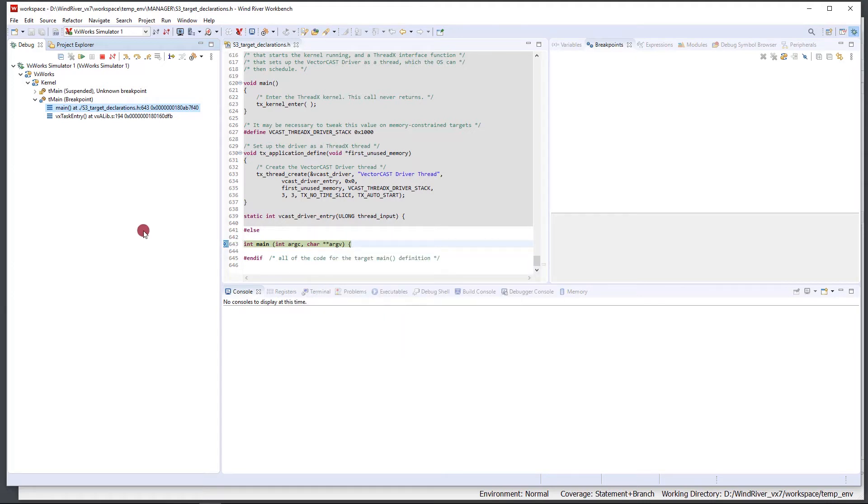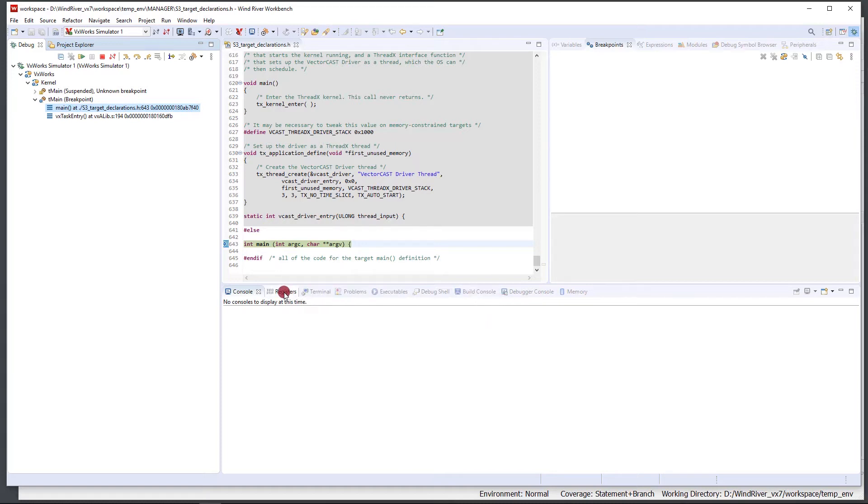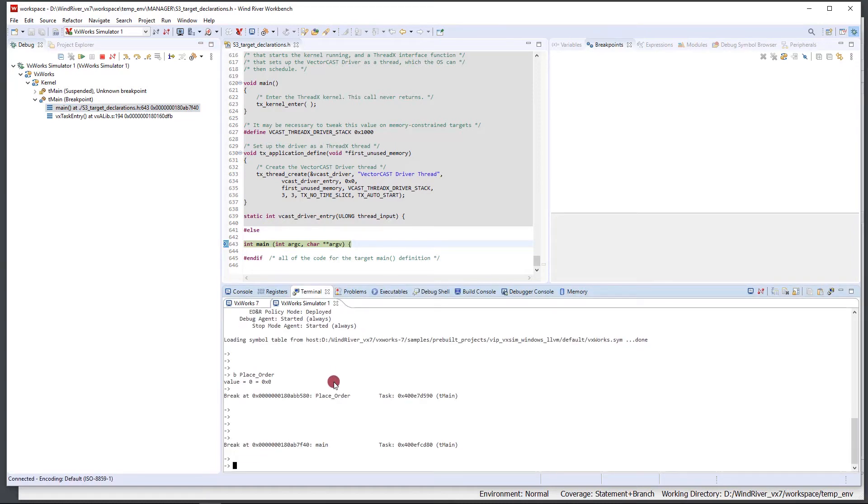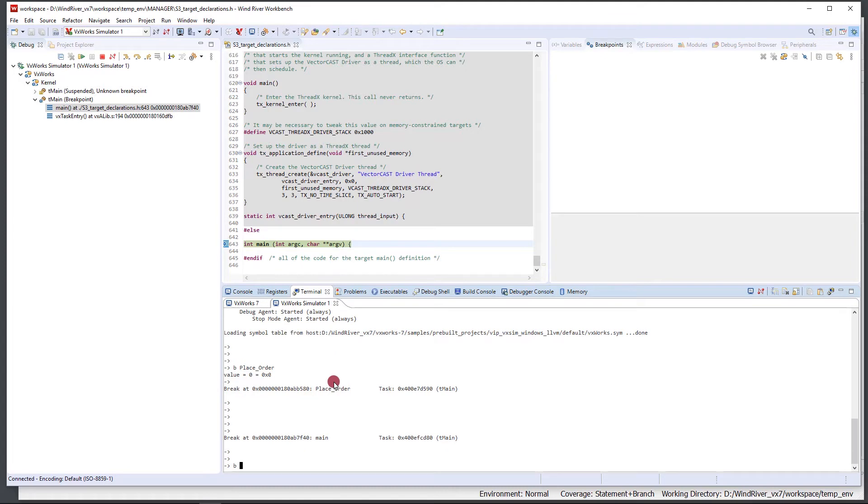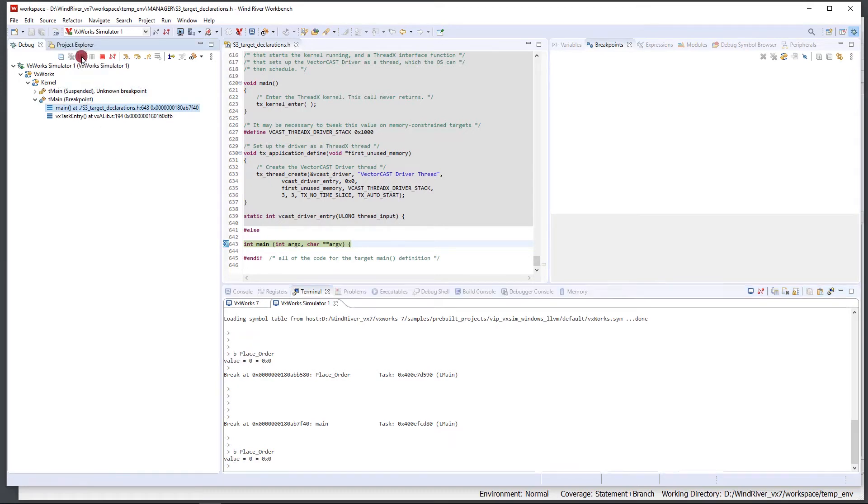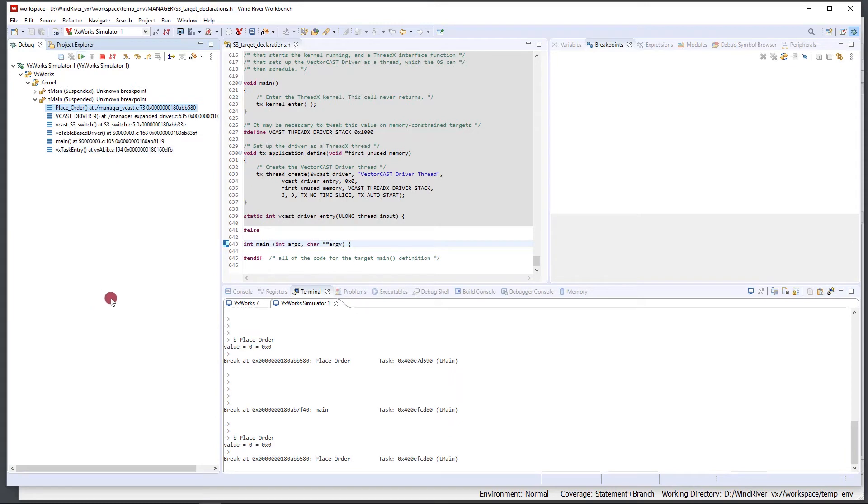Now typically at this point you're going to want to set a breakpoint on your function under test, whatever function it is that you're debugging. There's a couple ways to do this. The easiest way I think is to come into your VxWorks simulator here, type B space and then name of your function under test. In my case the name of my function under test is place_order. So I'm going to type break place_order and that's going to set a breakpoint there. If I hit execution, you can see that we're now stopped in place_order.